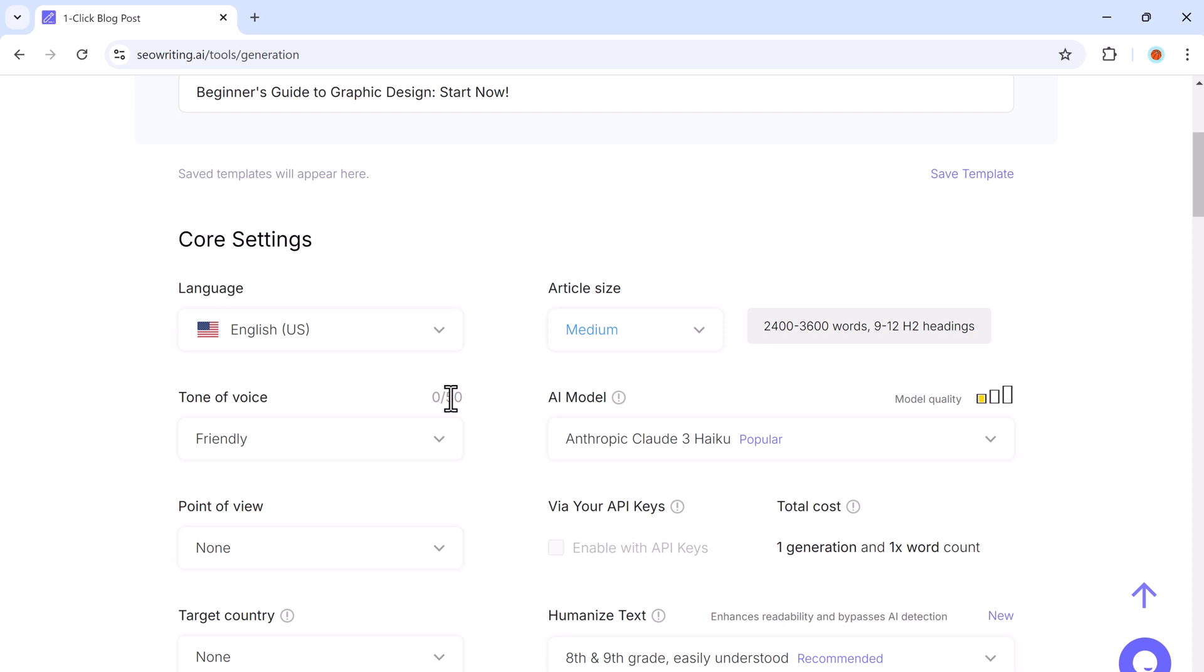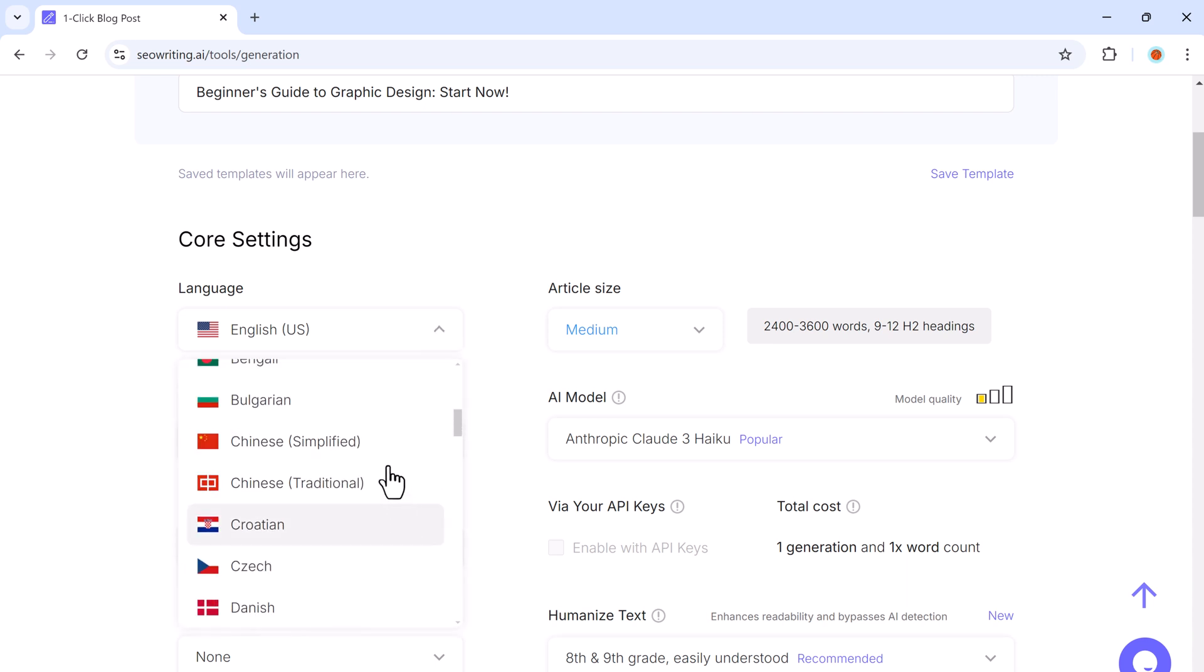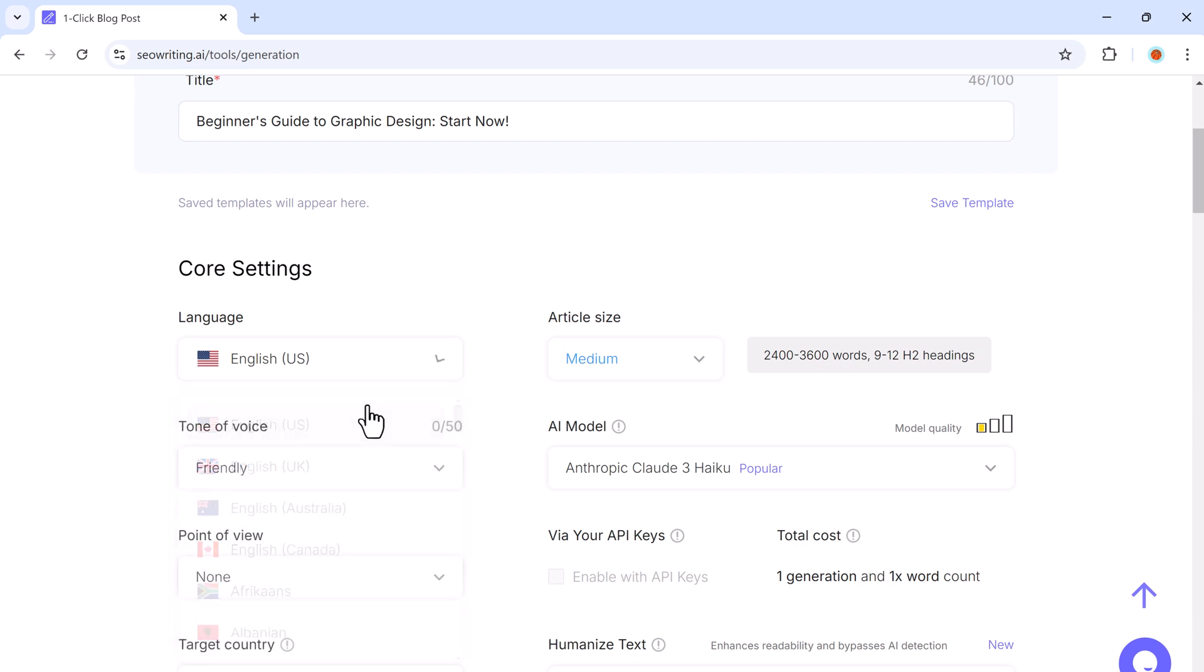SEO writing offers plenty of customization options. First, you will need to choose your language. SEO writing supports multiple languages, which is great for a global audience.